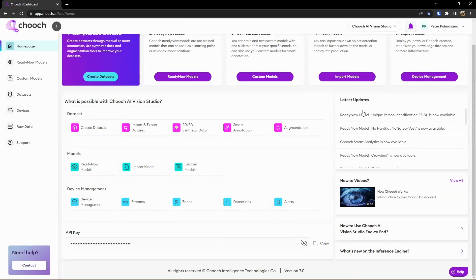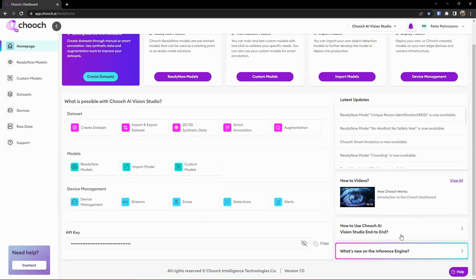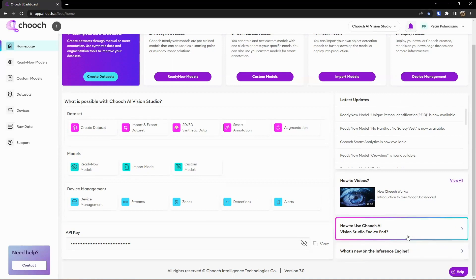Additional resources here on the right-hand side — we can see new functionality that has been updated in the product. For example, we have the re-ID model and our crowding model. So it's kind of like an RSS feed or news feed of new functionality provided in the product. And then down here we have some how-to videos you can click on to get more information on how to use the product, as well as additional how-tos or blogs to help educate and leverage the product fully.